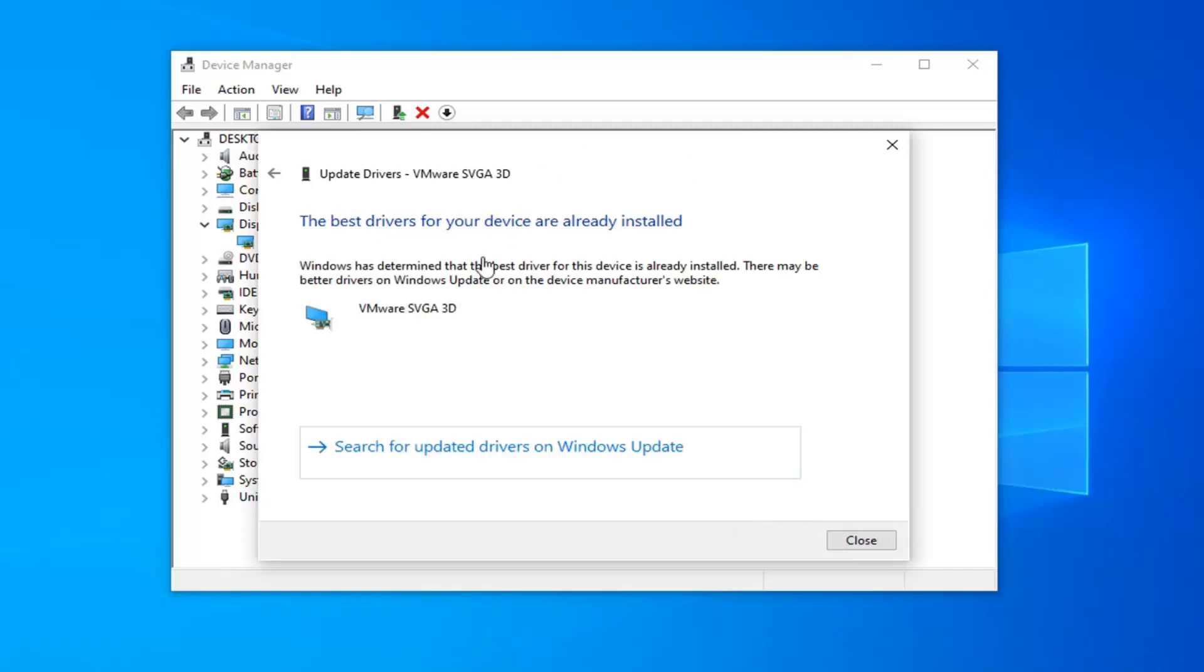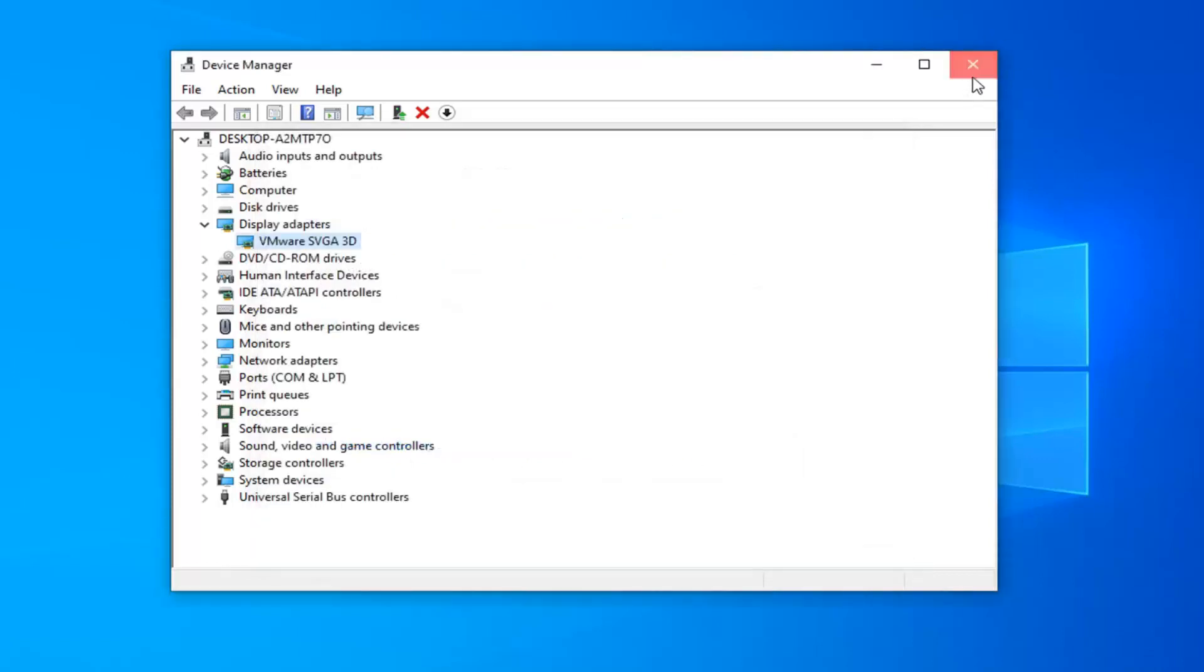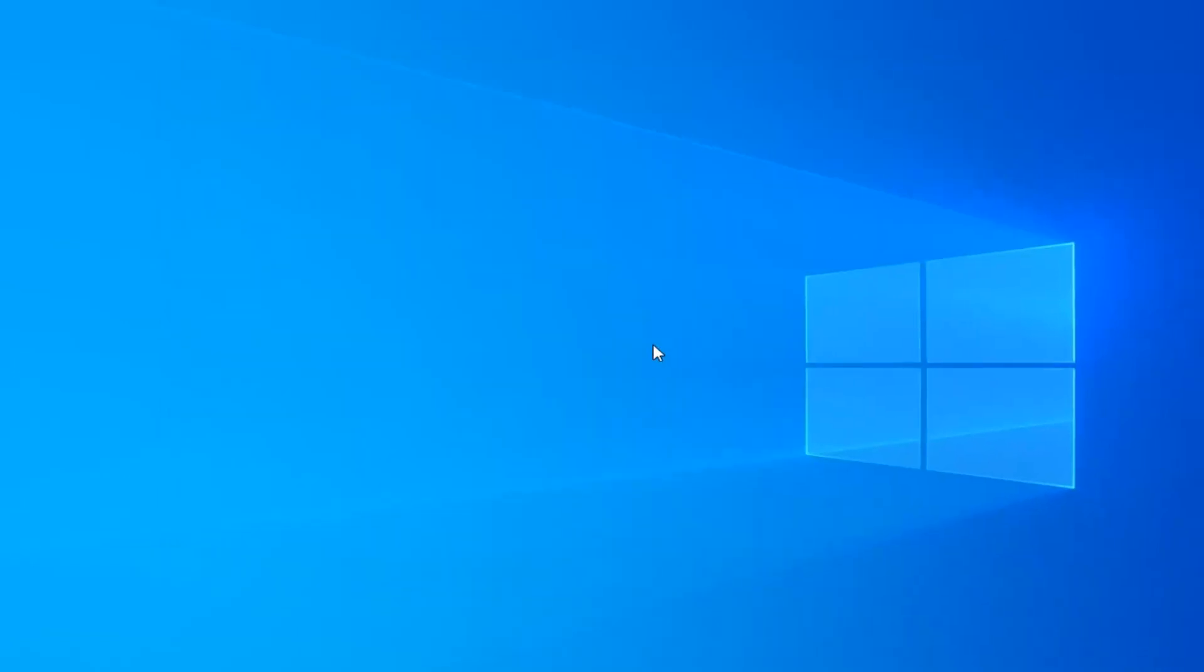So it might say that the best drivers are already installed. You can also search for updated drivers on Windows Update if you want to take it a step further. So just giving you guys another option there.